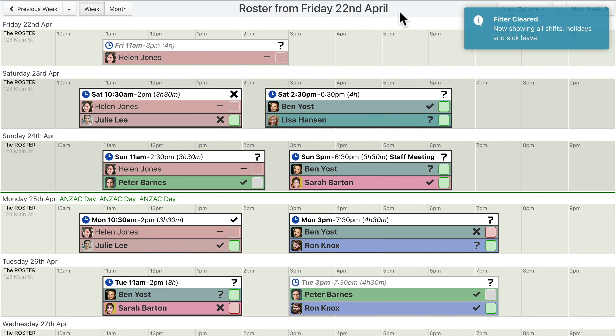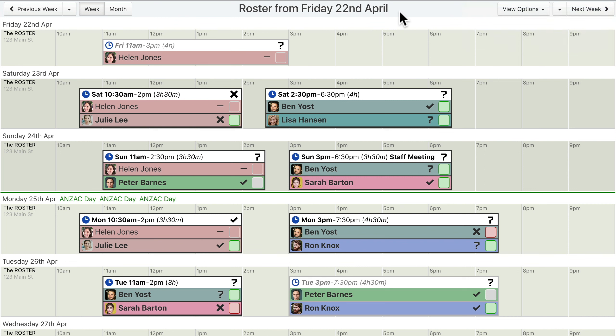When using WorkRoster, instead of assigning shifts to employees, employees are assigned to shifts, which we consider is the more natural way to think about it. Thank you.